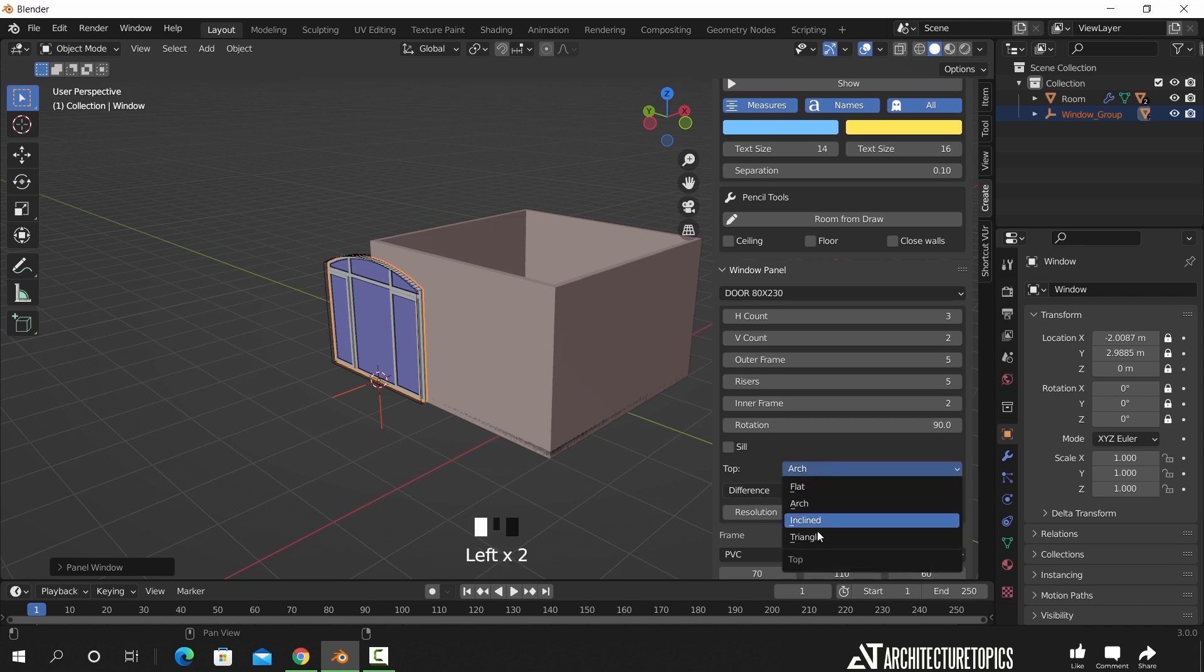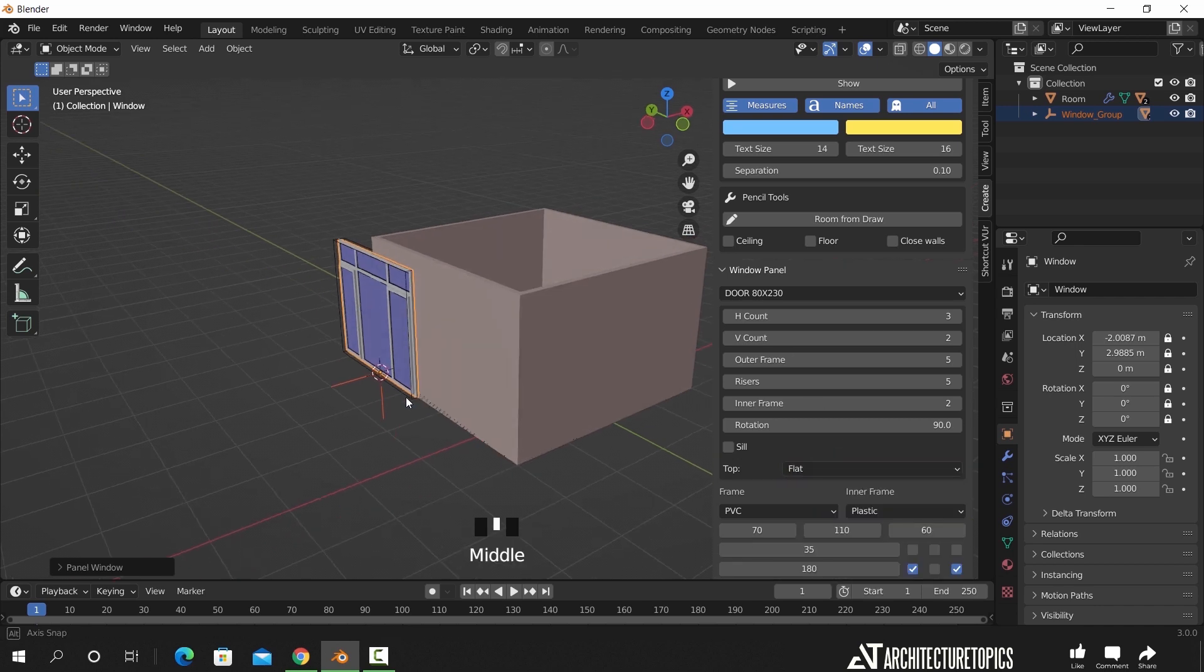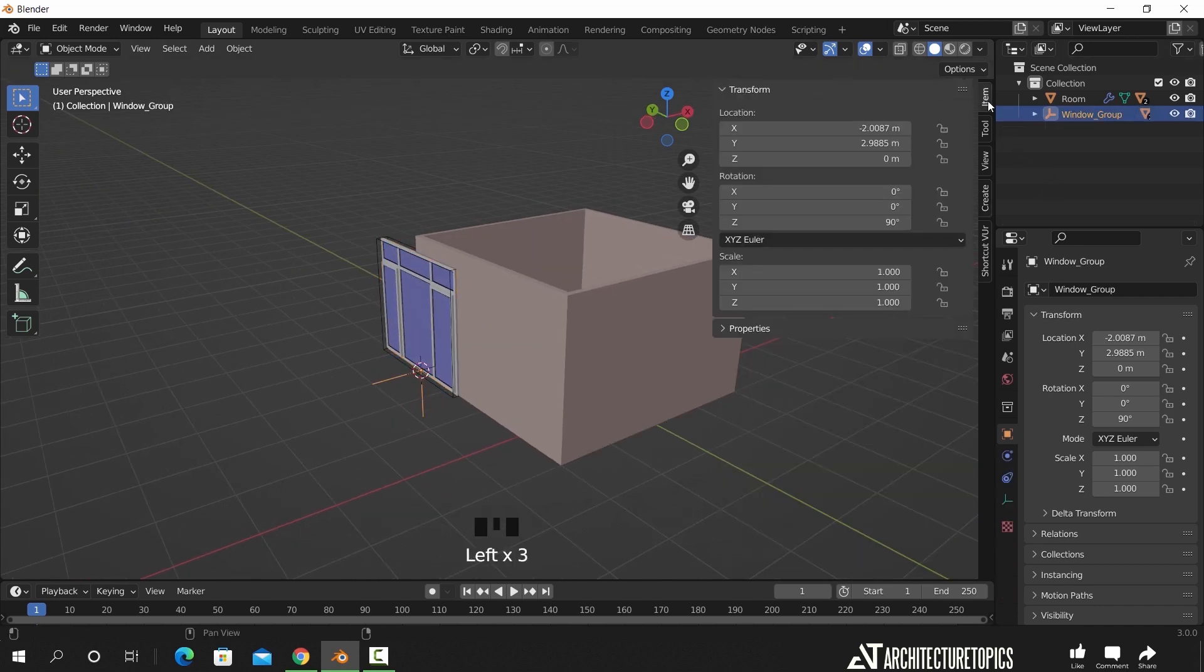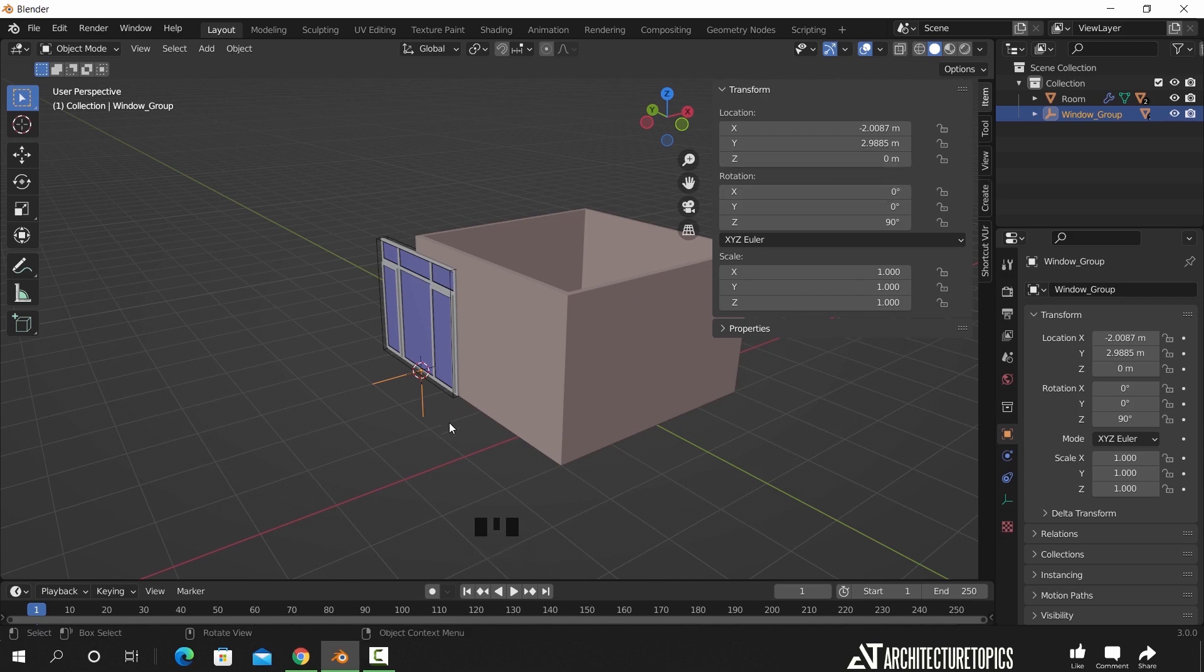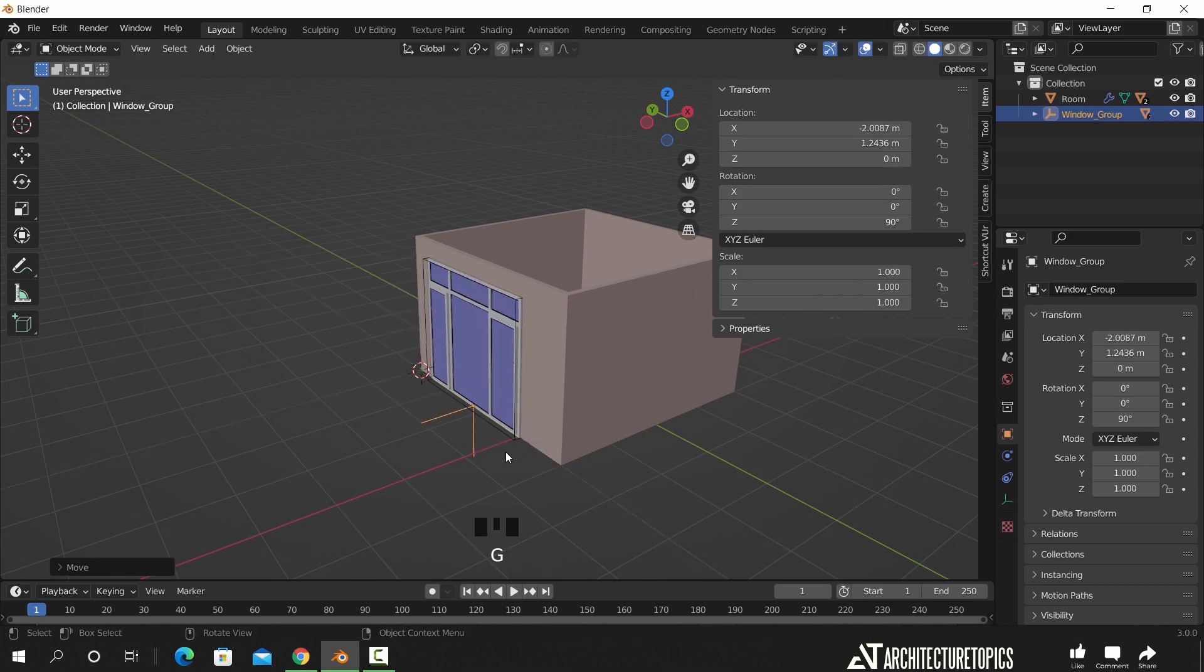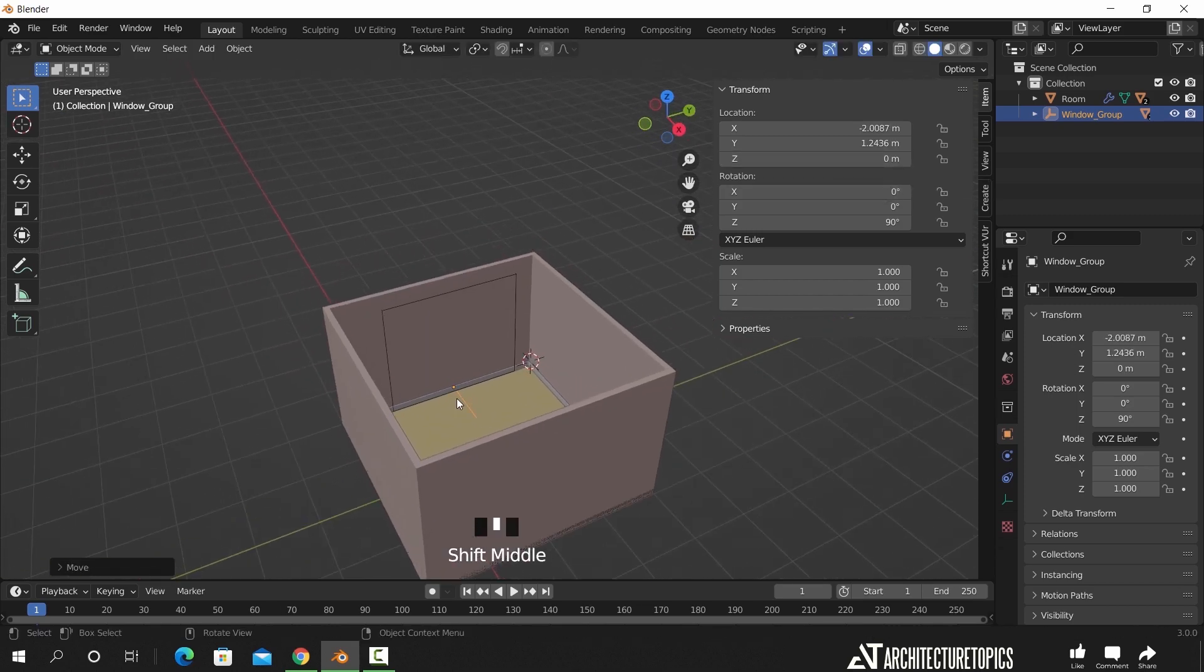Once you're done with the settings, we can select the empty under this window object, make sure it's set on the ground level, and then we can move it along the wall.